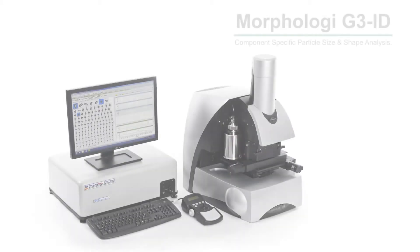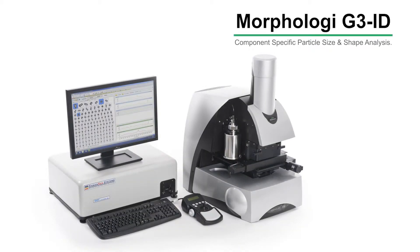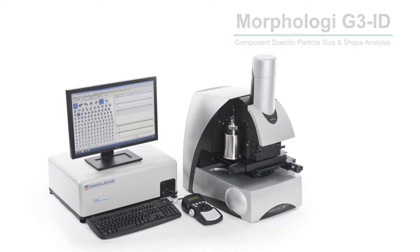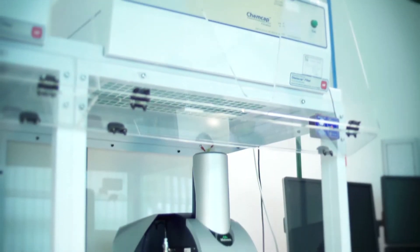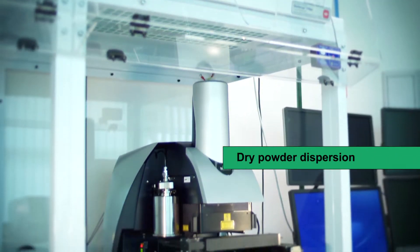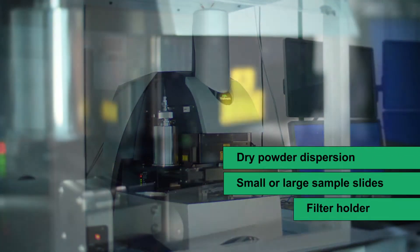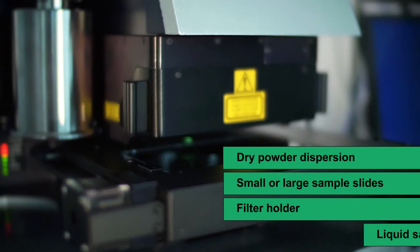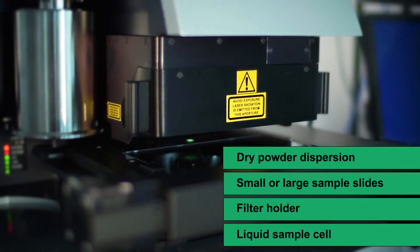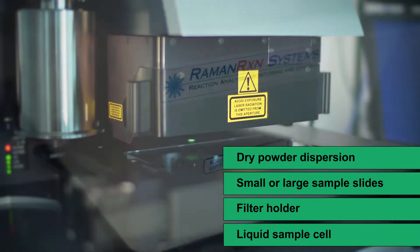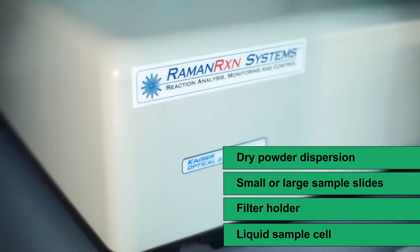The Morphology G3iD is a unique combination of automatic morphological imaging and Raman spectroscopy, enabling the measurement of component-specific particle size and shape distributions.